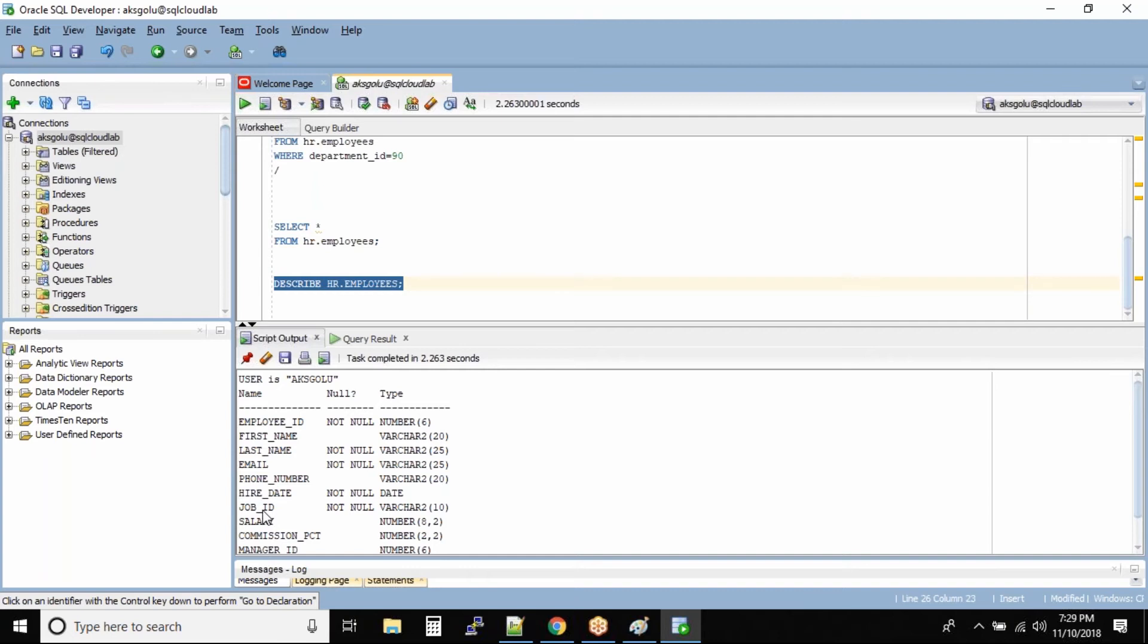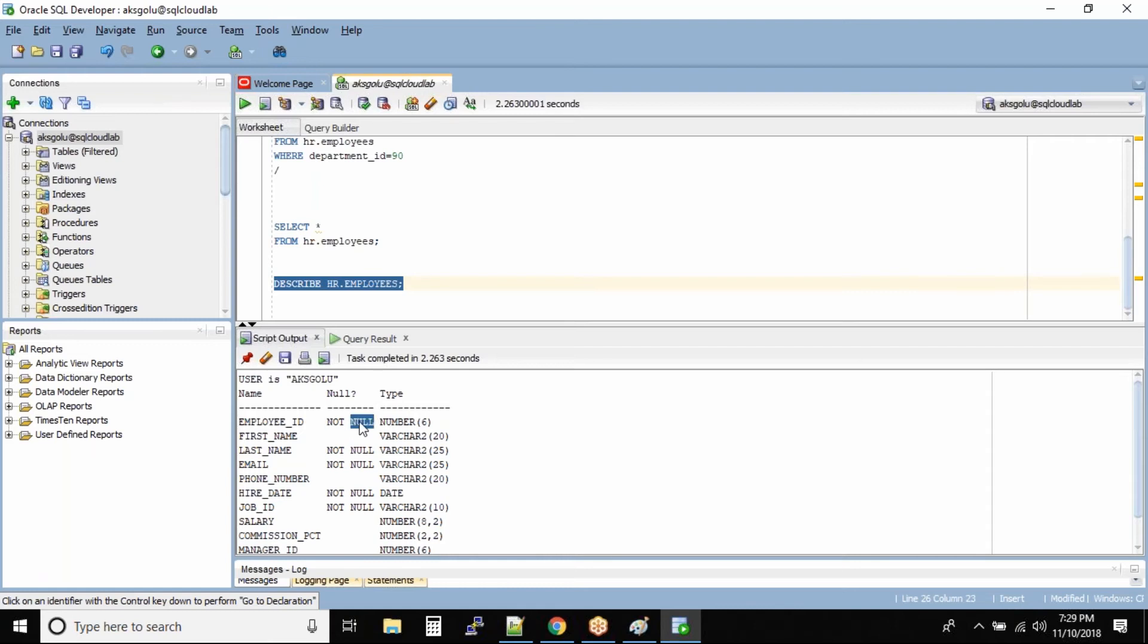So we can simply see and say that employee ID can never be null. That means if you try to insert data with no value in the employee ID, the database will reject the record. The first name can be null, but the last name cannot be null.